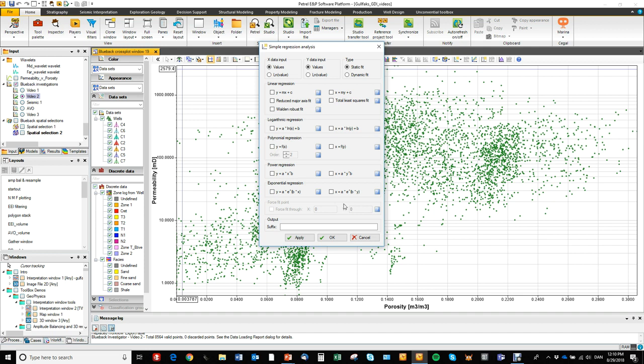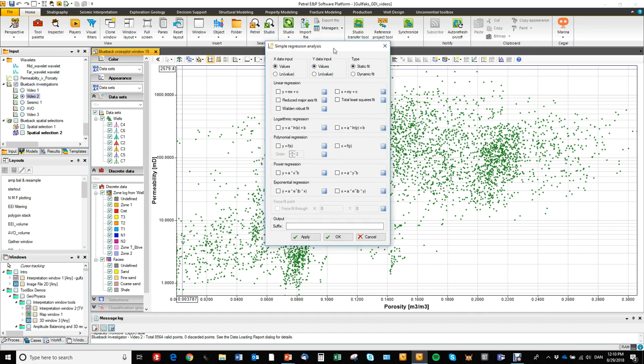And then here in the latest release 5.0 we added some new regression types that will minimize on both X and Y axis at the same time. So that's these three regressions.